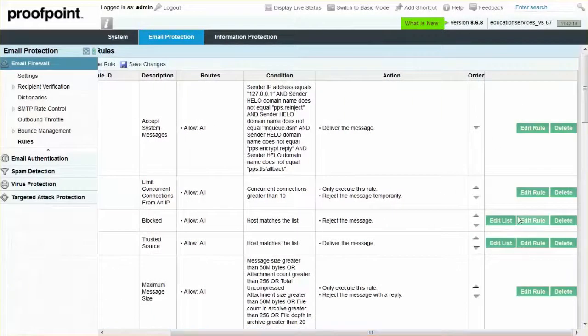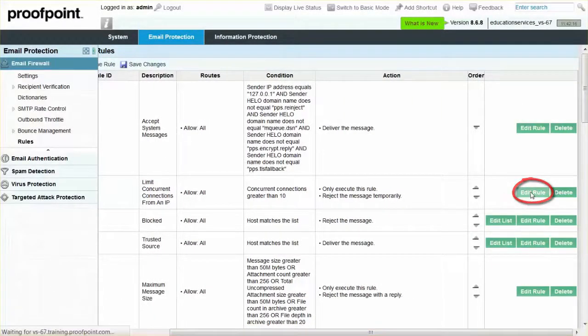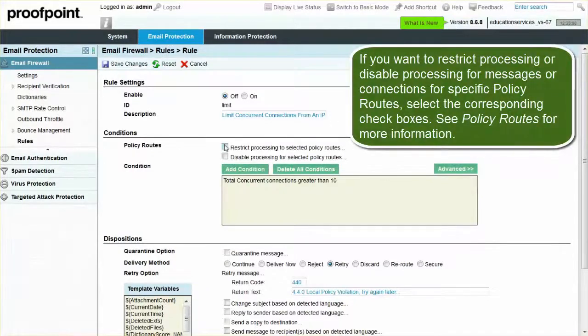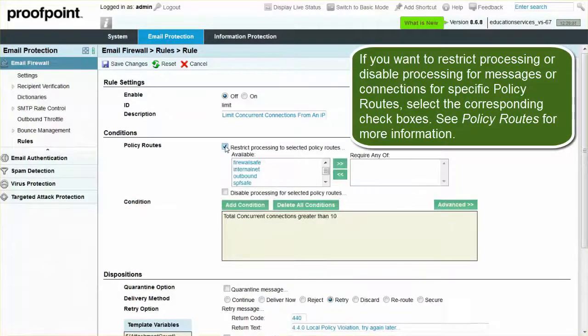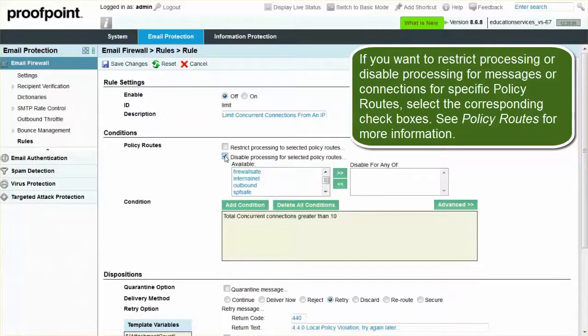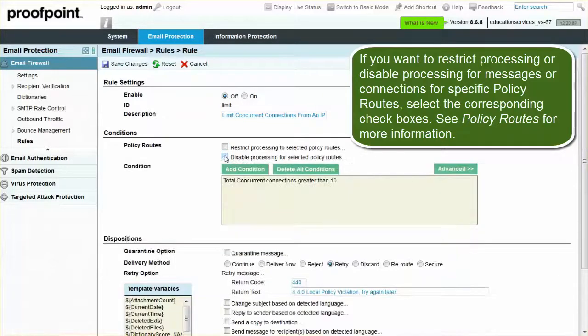To modify the rule, select the Edit Rule button. Within the Edit window, you can modify the policy routes applicable to the rule, as well as the conditions and disposition of the rule.